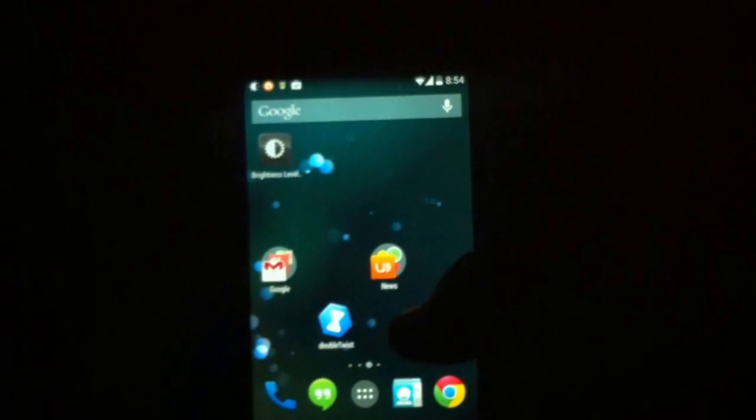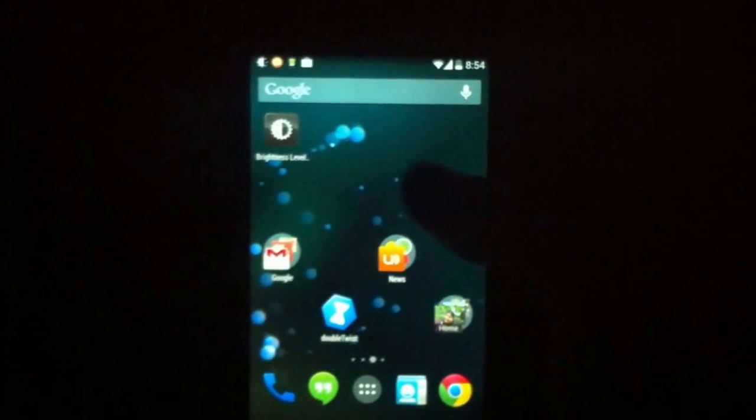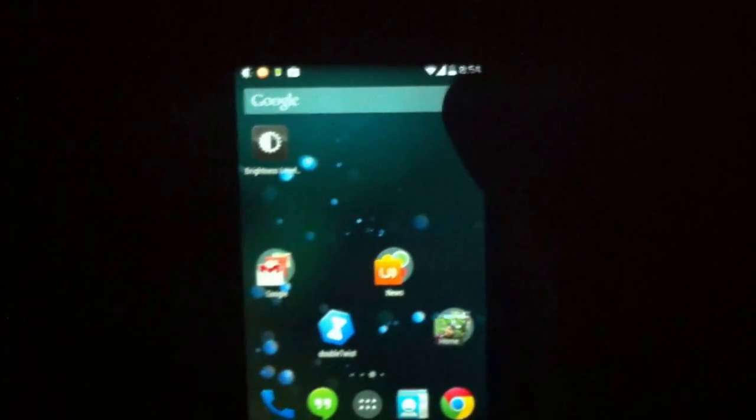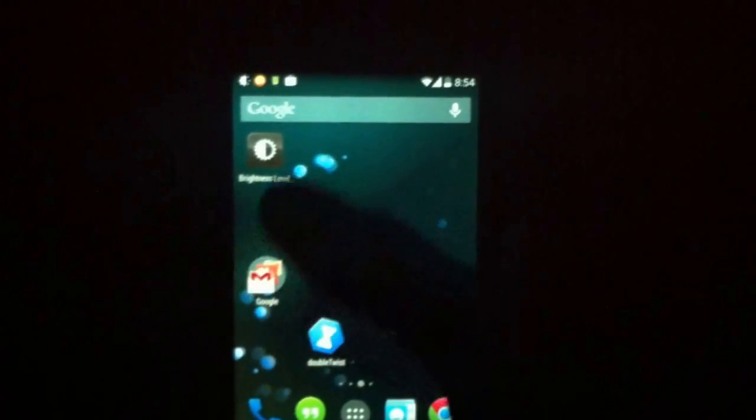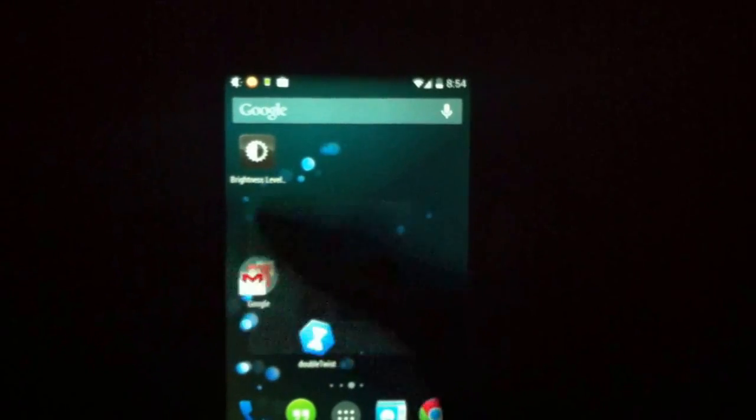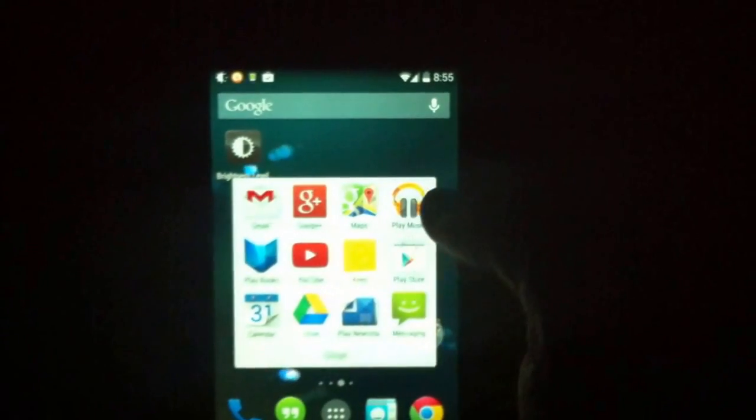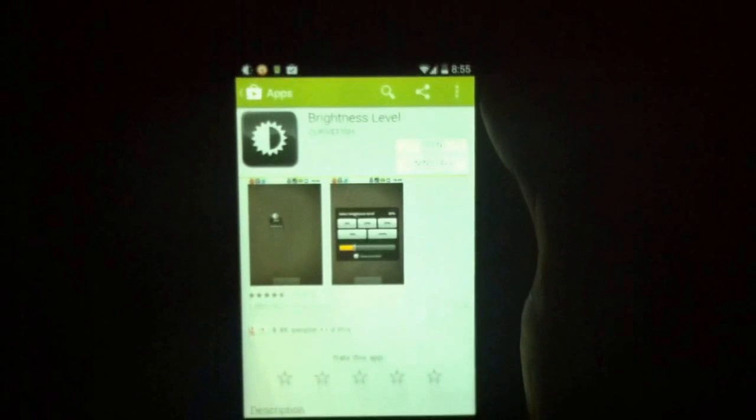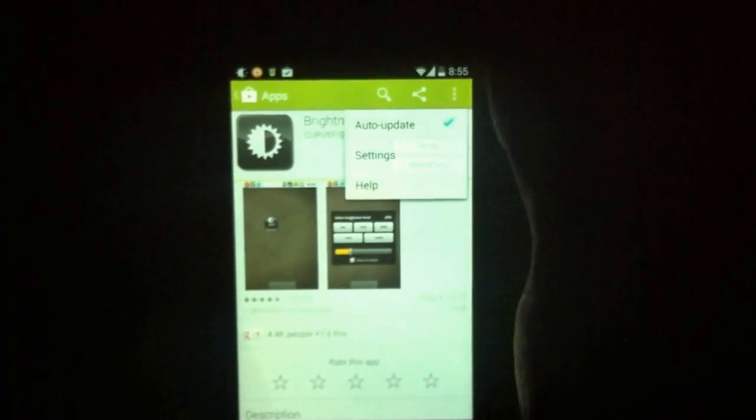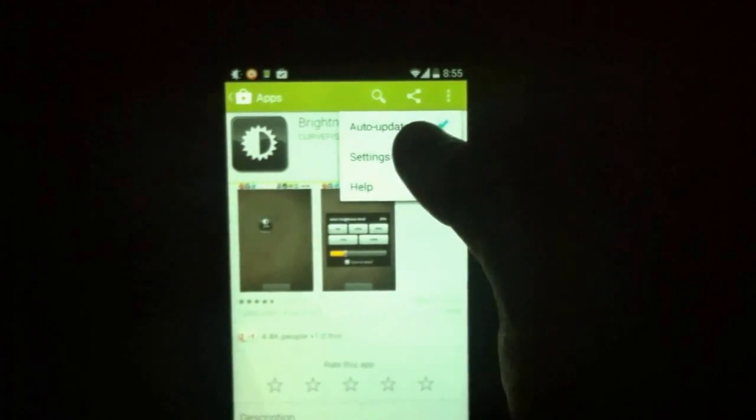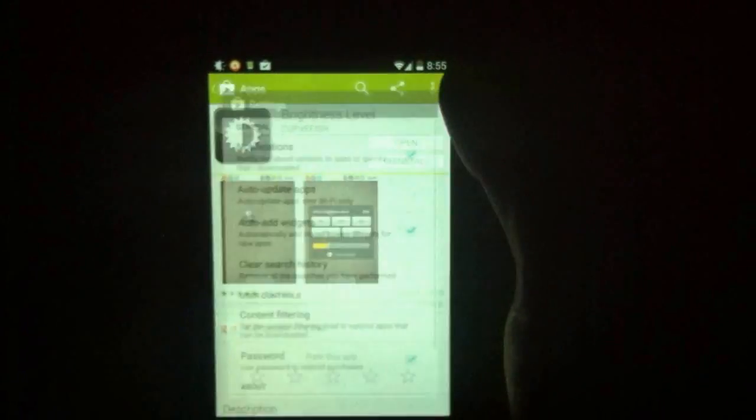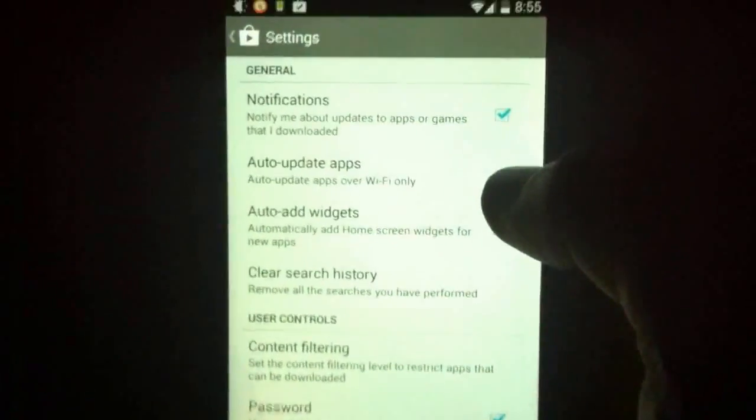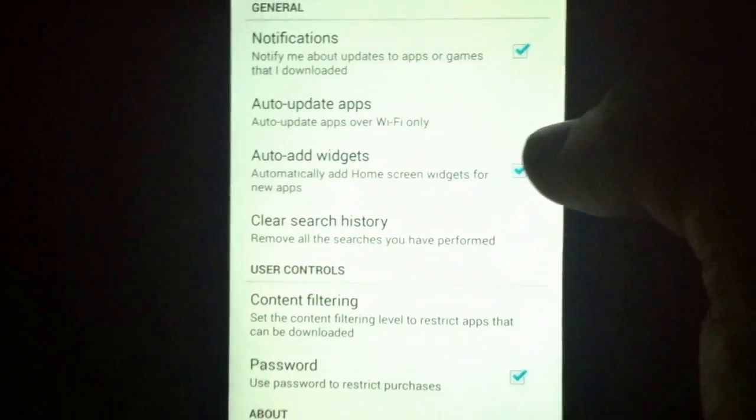So as you see, this is an auto widget which is being created. To remove that, just open your Play Store, click on this options, and then open your settings. In here there is a checkbox for auto add widgets.